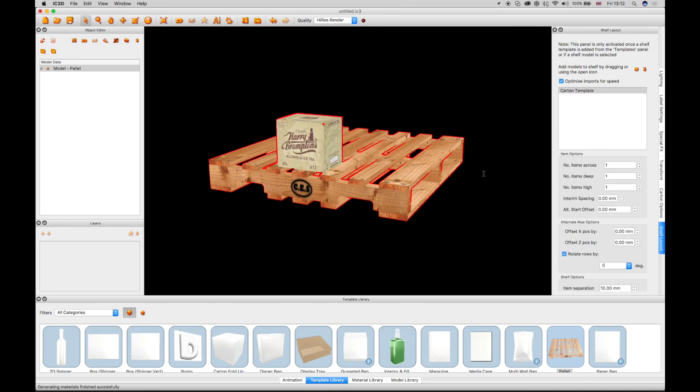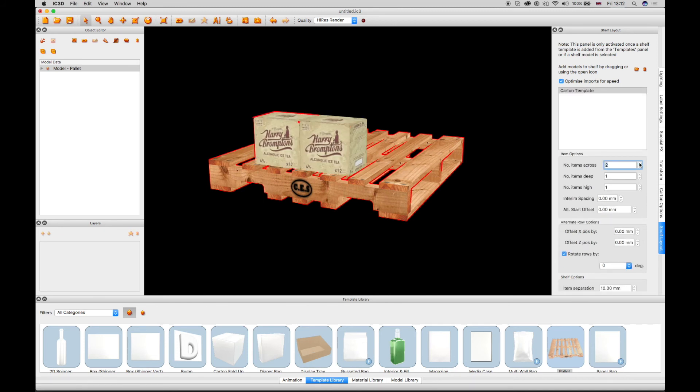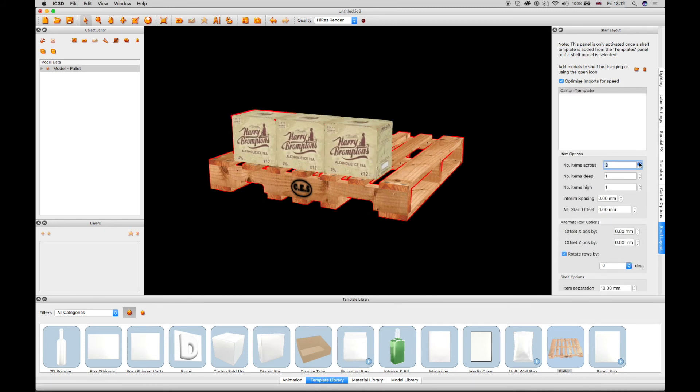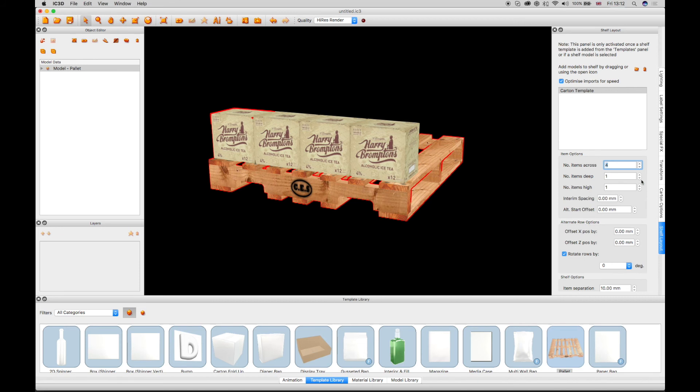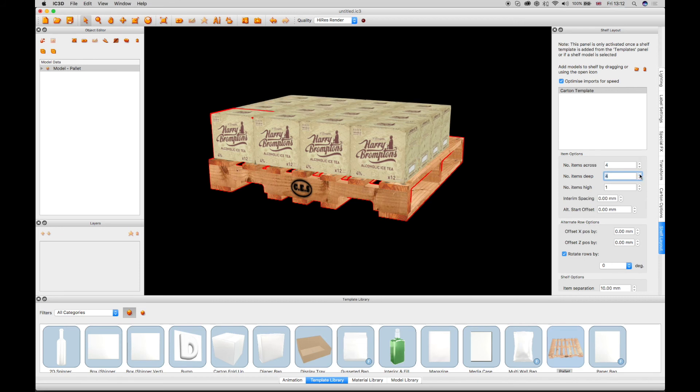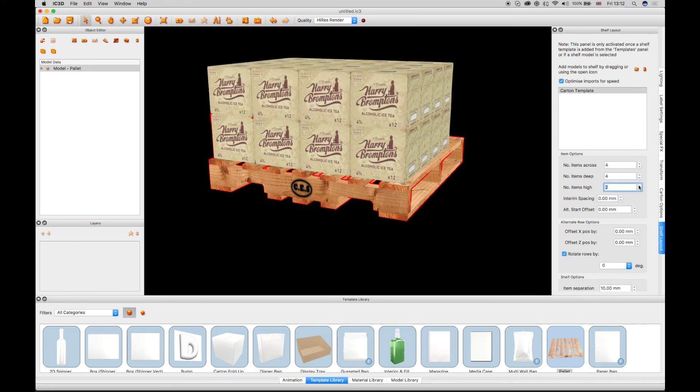The box appears on the Palette. The Shipping Box is stepped and repeated to four items across and four items deep. To complete the display, the boxes can be configured to two items high.